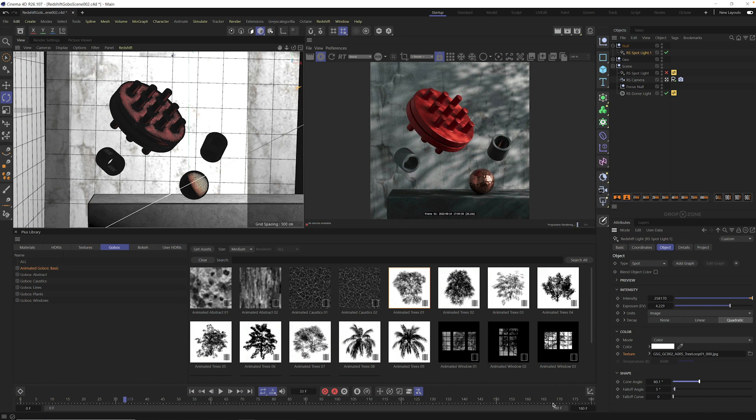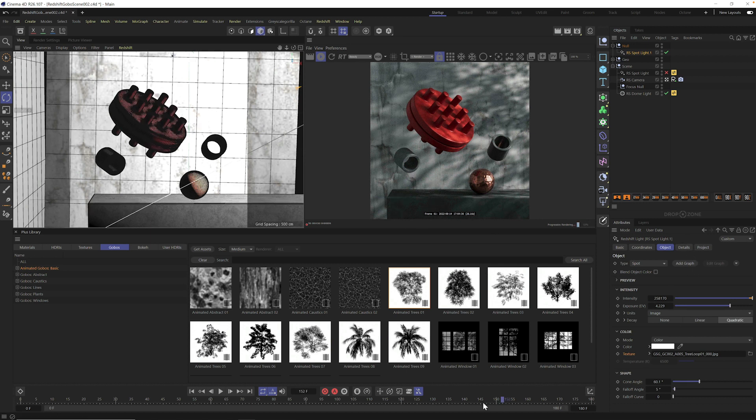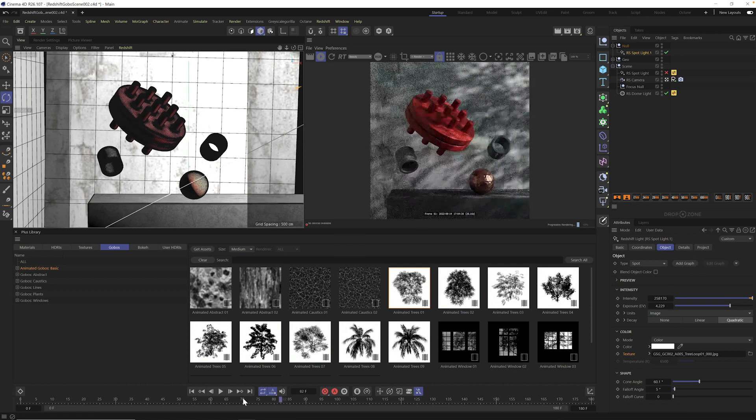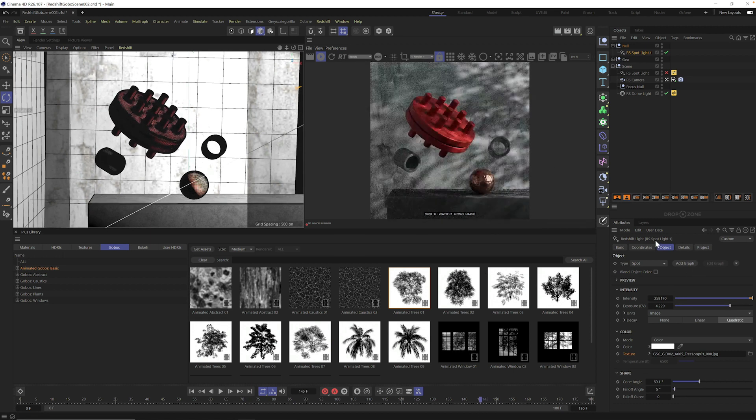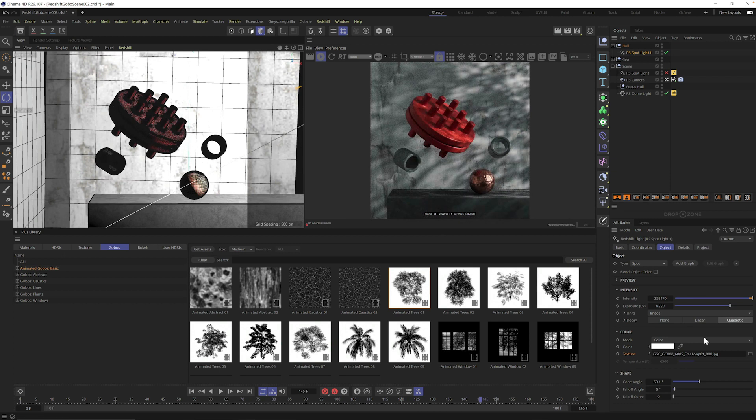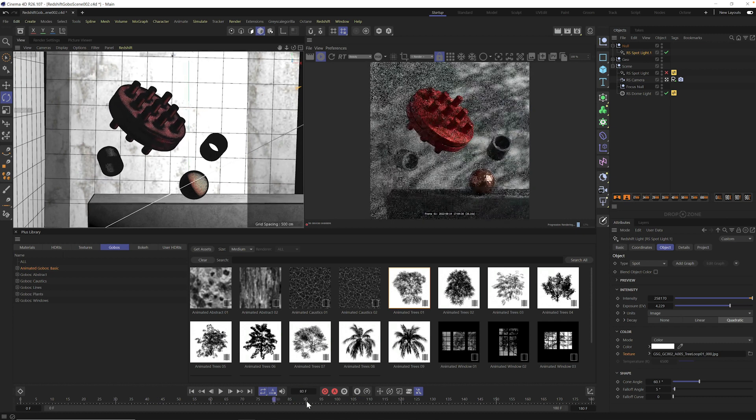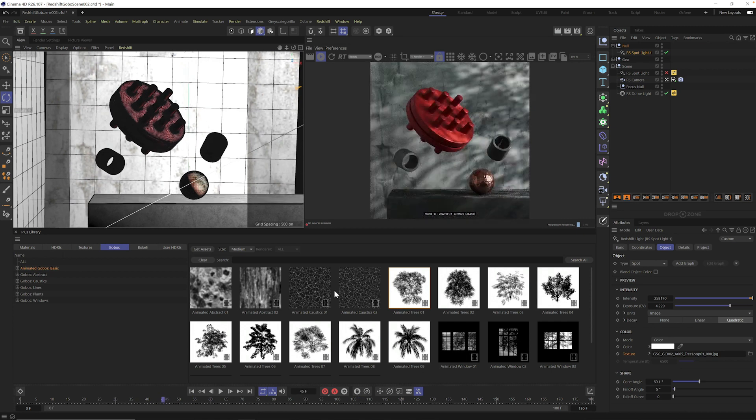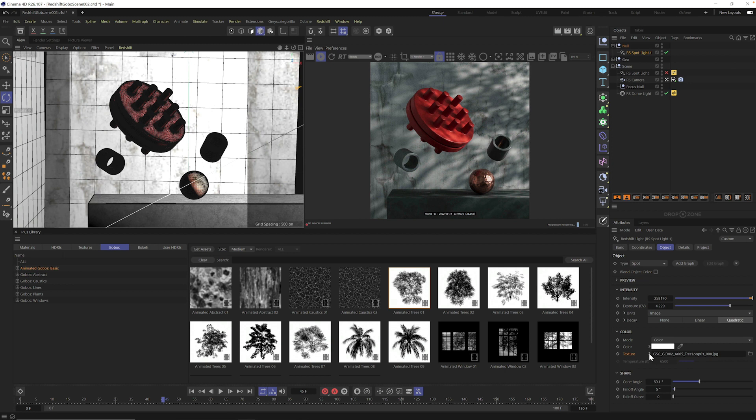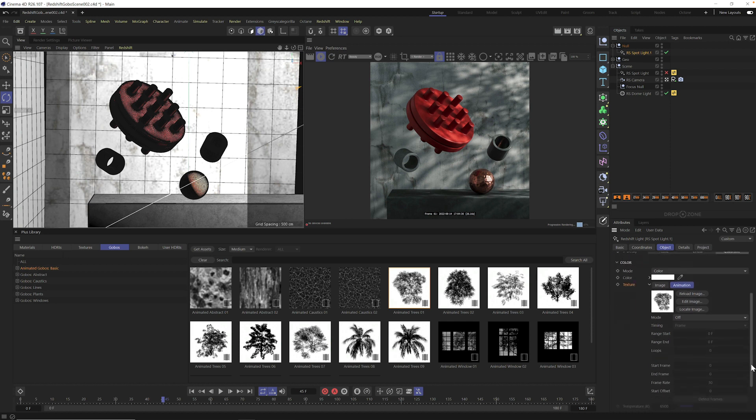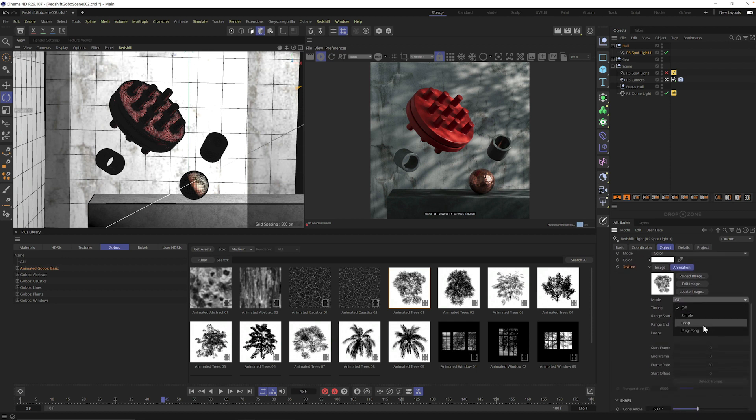Okay, once you have it here, you need to tell Redshift and specifically this light that you want it to animate. So you can see as we scroll through, it's still treating it like it's a still gobo. So all you need to do here is open up your texture arrow right here. Under here, you're going to see an animation tab. Go ahead and click that. And you want to set your mode to loop.